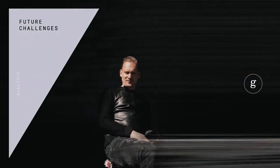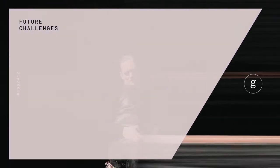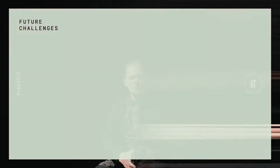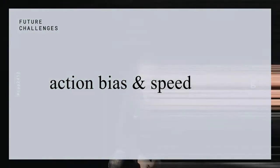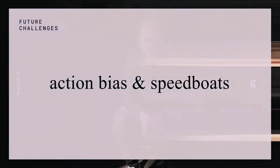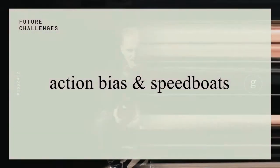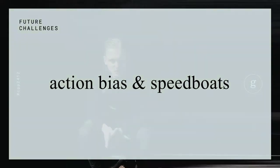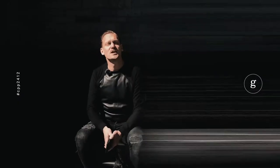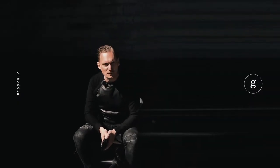Hello everyone! Welcome to GANECA Future Challenges. Today we're going to talk about action bias and speed bolts.